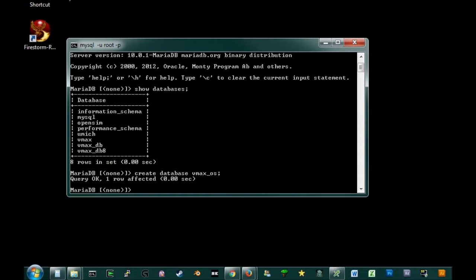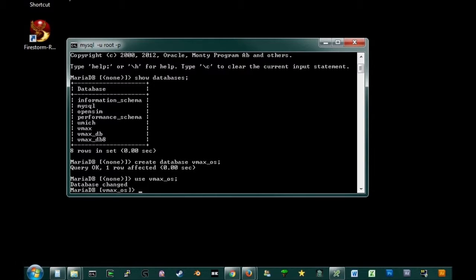Alright, so we've created it. Next thing we're going to do, we have to use it. So, use VMAX underscore OS. Okay, database changed. So we're now, all the commands that we enter now are going to affect that particular database, which is good.